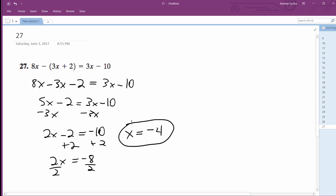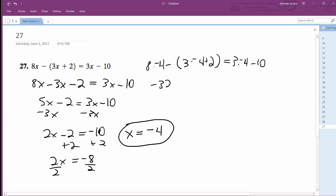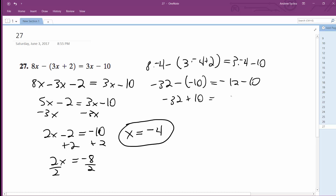There you have it. So let's just check real quick. 8 times negative 4 minus 3 times negative 4 plus 2 is equal to 3 times negative 4 minus 10. So we get negative 32 minus — inside here this is negative 12 plus 2, which is negative 10. So negative 10 is equal to negative 12 minus 10. Negative 32 becomes plus 10. It's equal to negative 12 minus 10, which is negative 22. Negative 32 plus 10 is equal to negative 22. So that means x equals negative 4 is a valid solution.